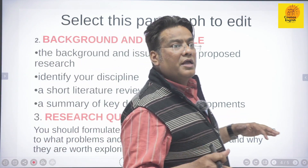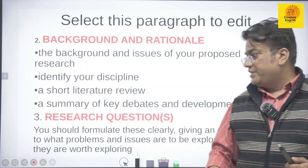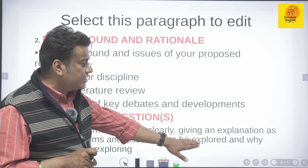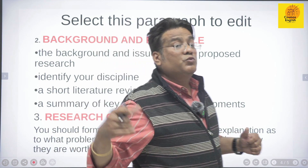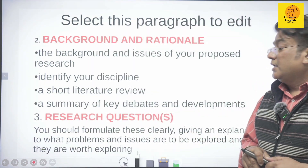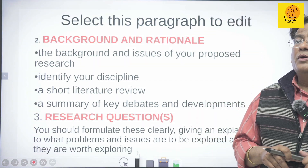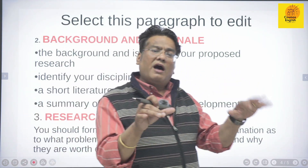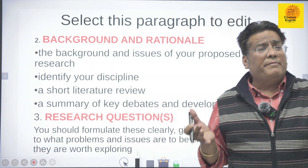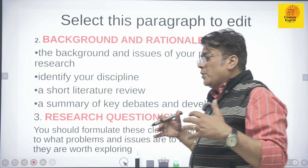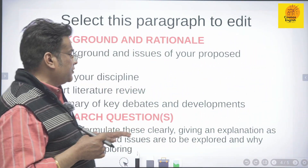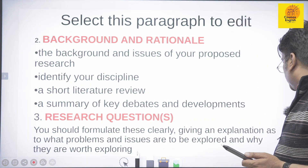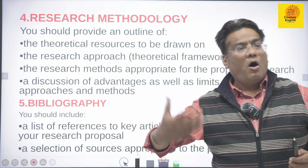The third point is research questions — what you ask and how you answer them. You should formulate these clearly, giving an explanation of what problems and issues are to be explored and why they are worth exploring. For example, if you are studying feminism and you take an Indian novel and do a post-feminist study, they will question you, because India has not yet achieved feminism — there is no equality between women and men in India. So you must be clear with literary theory and the areas of research you want to pursue.